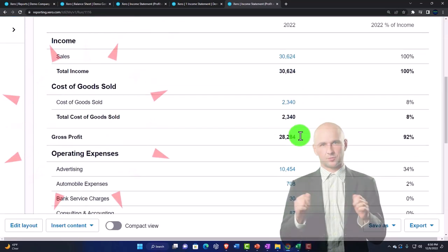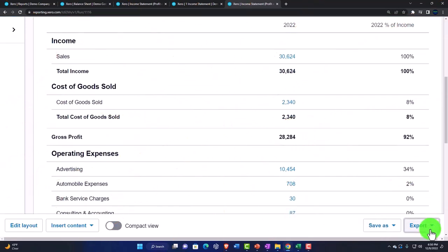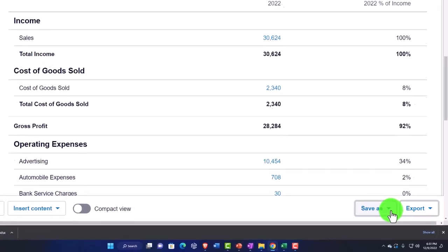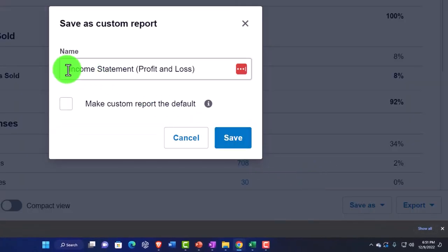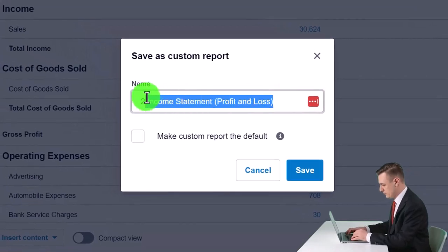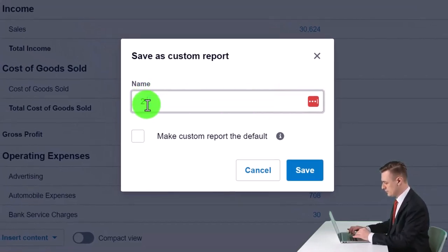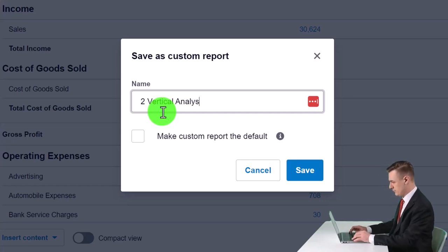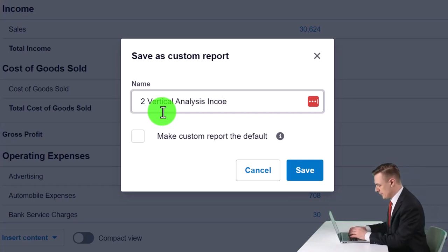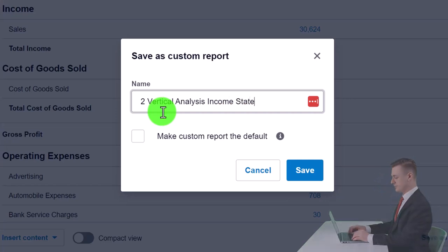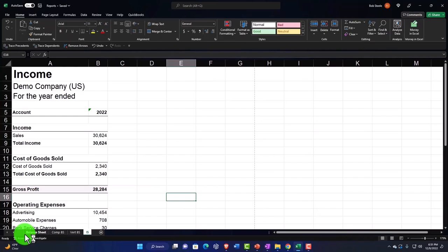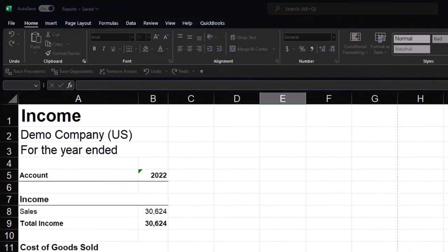I'll save it in our custom reports as report number two — vertical analysis income statement. I'll paste that in, save it, then open this one up and copy the entire sheet.